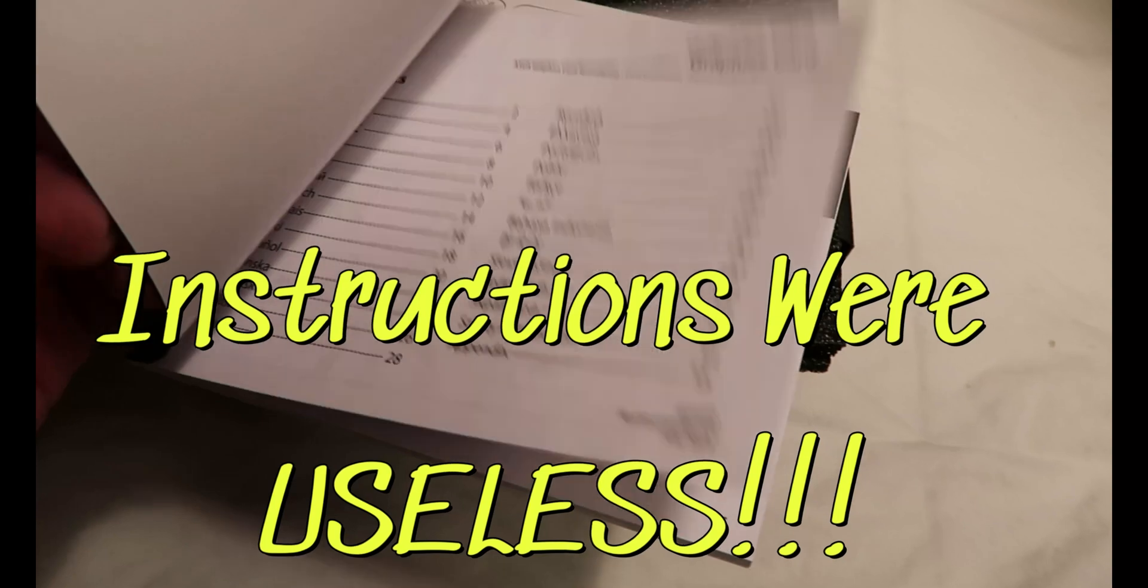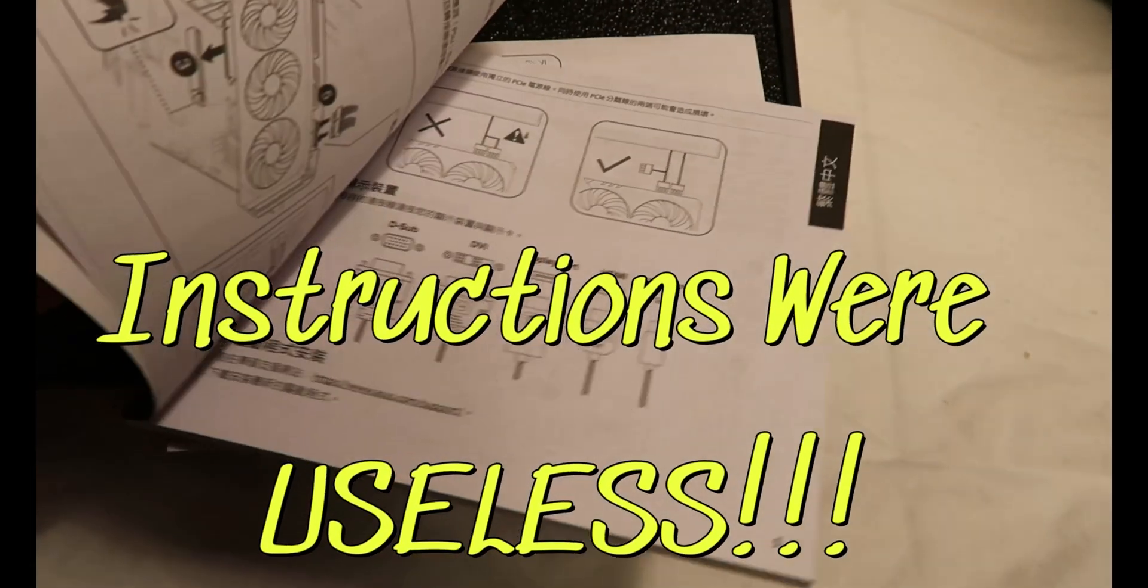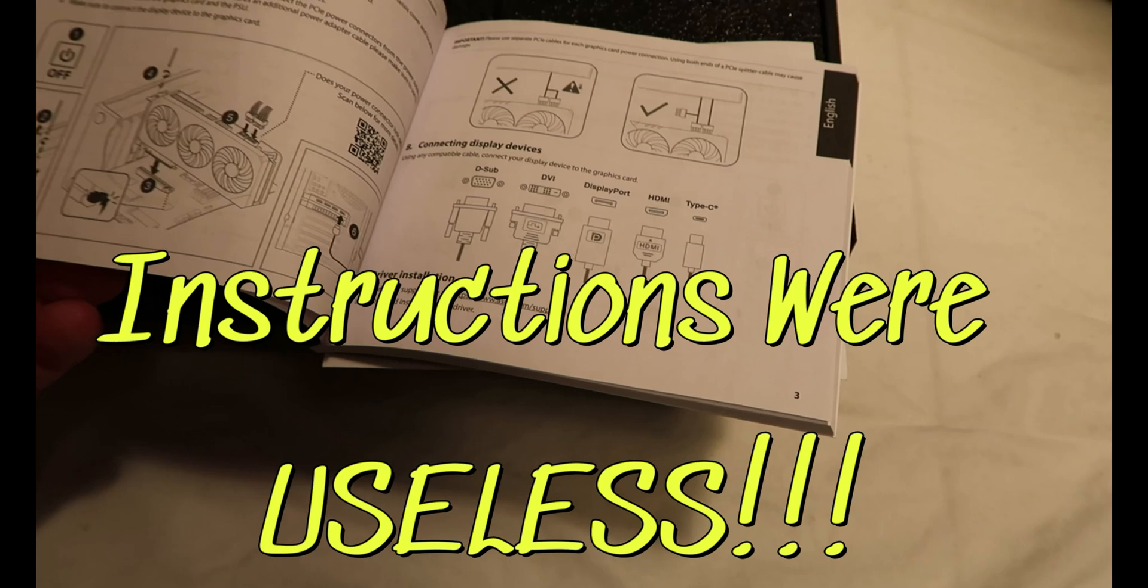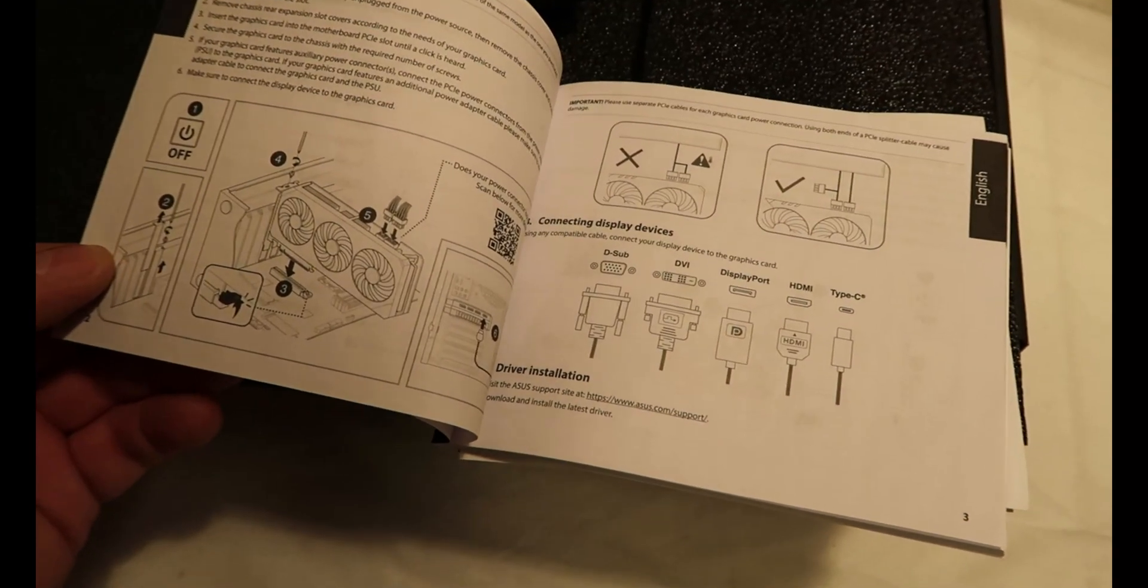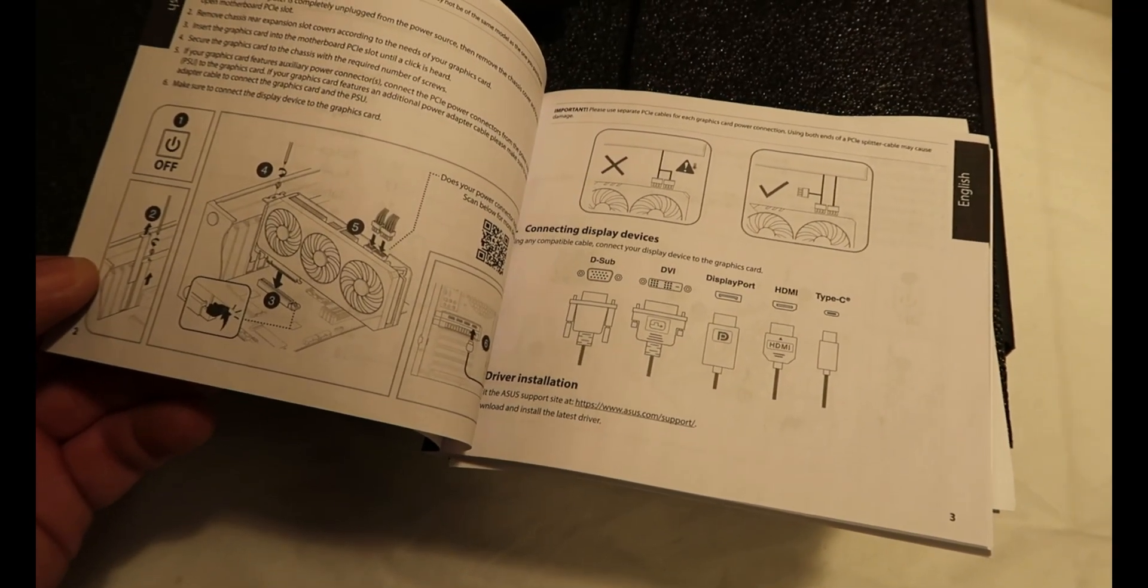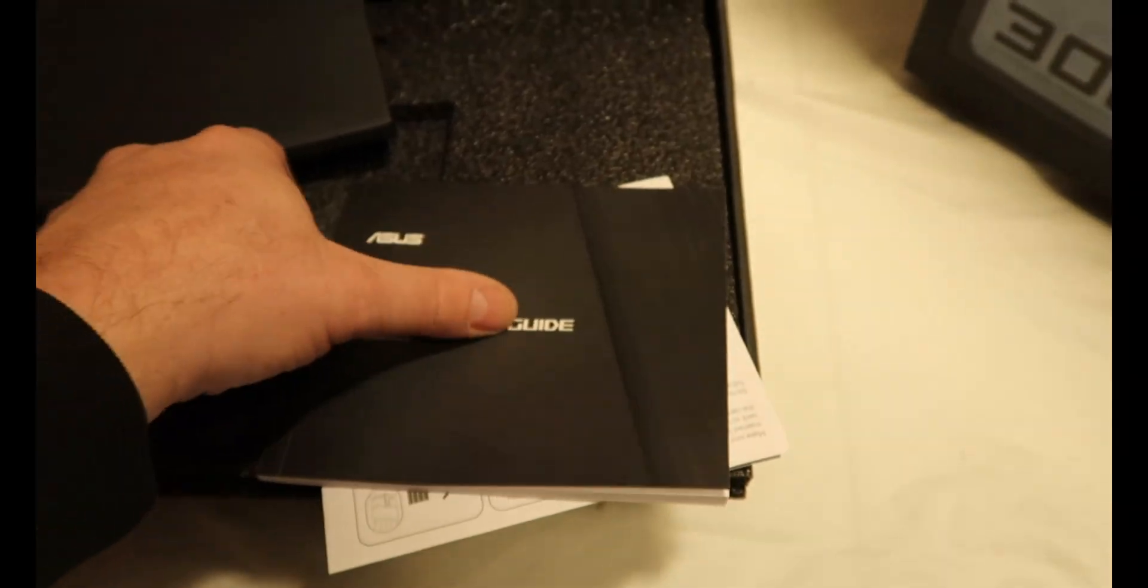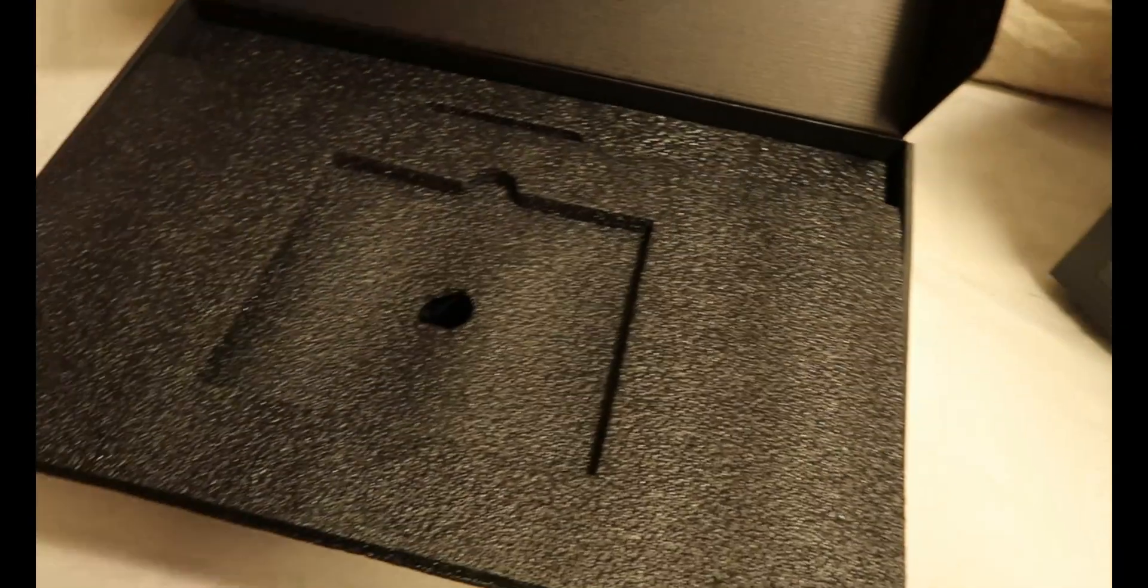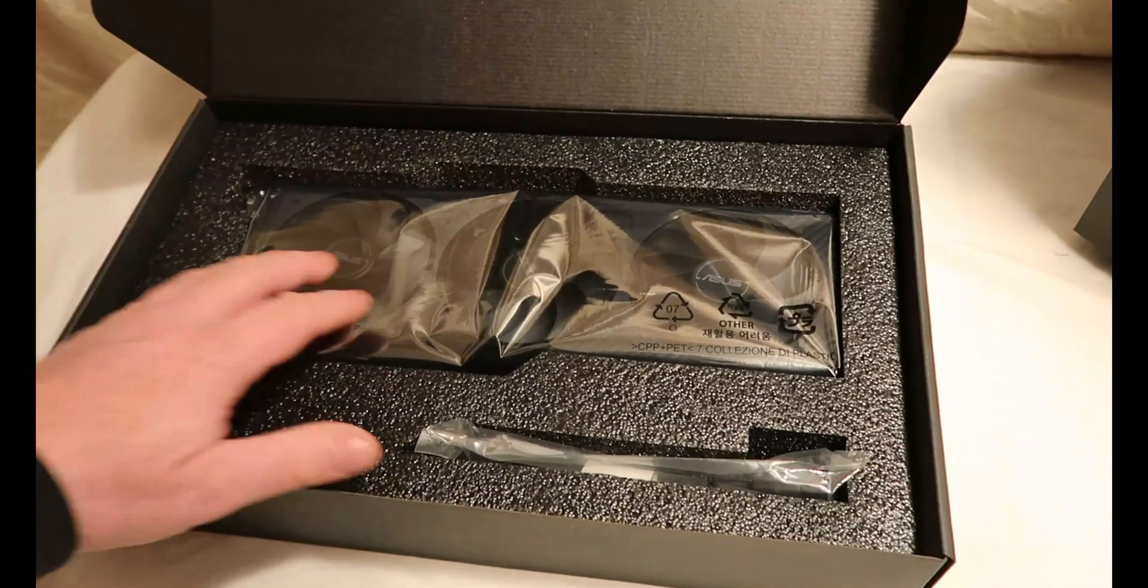The instructions are very simple. It's like two pages. The book is so thick because it's in like every language in human history. But it should be pretty easy to install. Let's look at the graphics card itself.